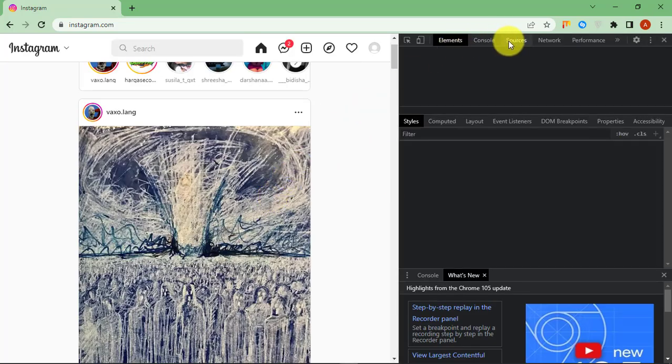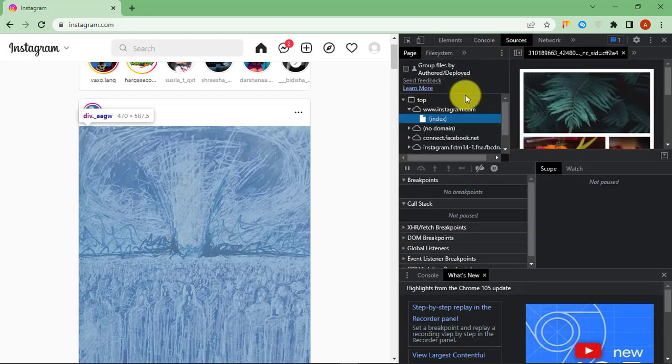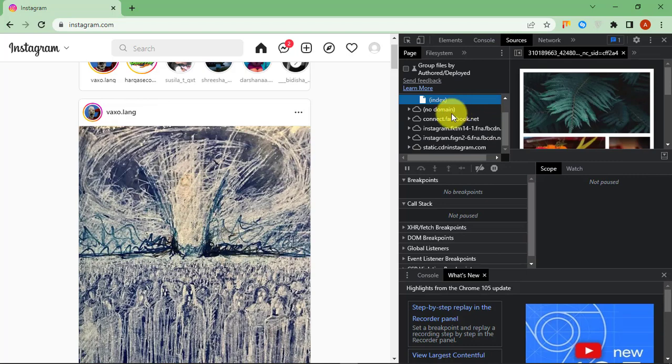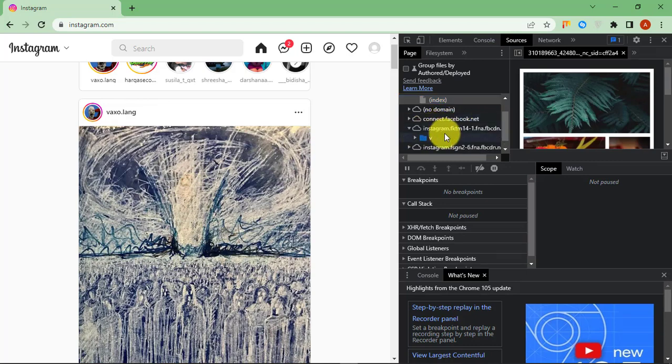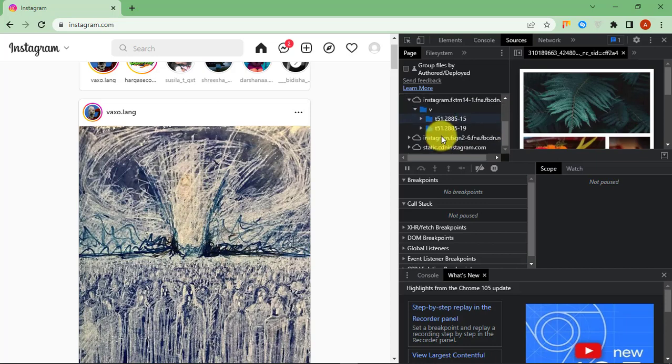From the Inspect Element window, go to Sources. Collapse everything and skip the first two. All you need to do is find the image you want to download from the section that starts with Instagram.